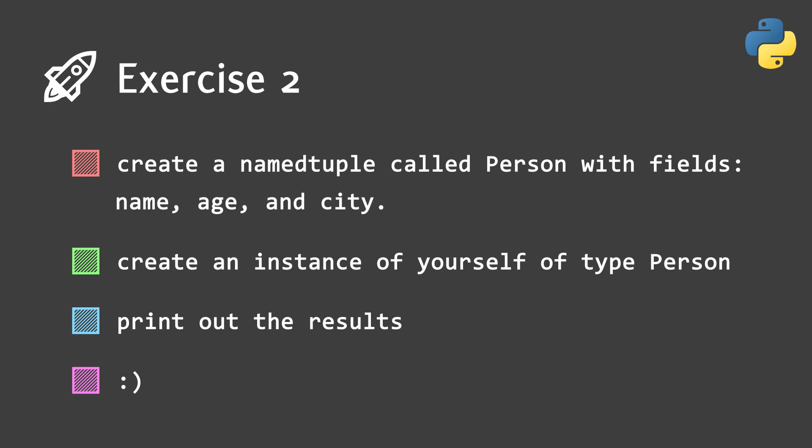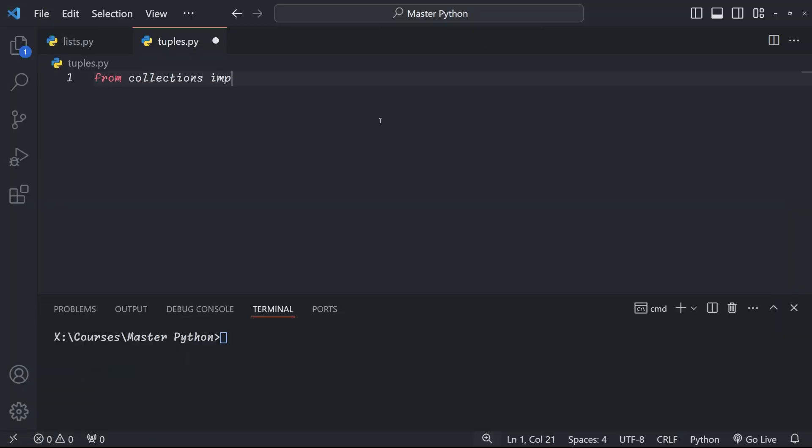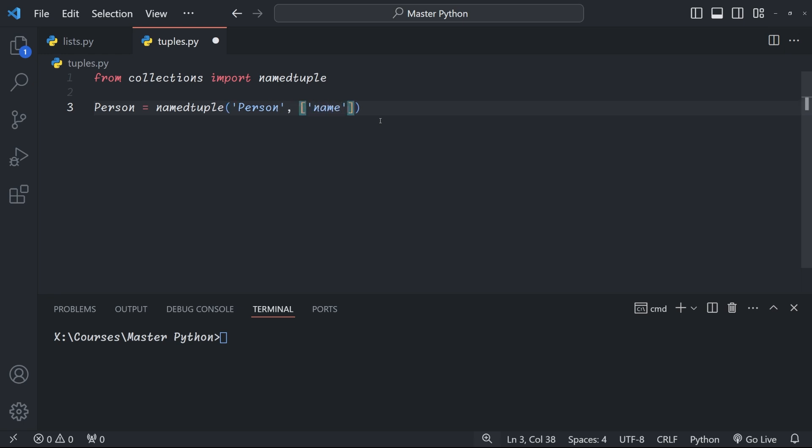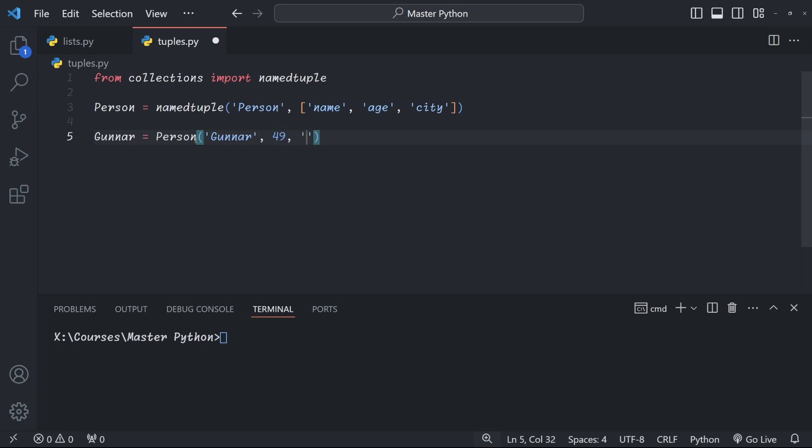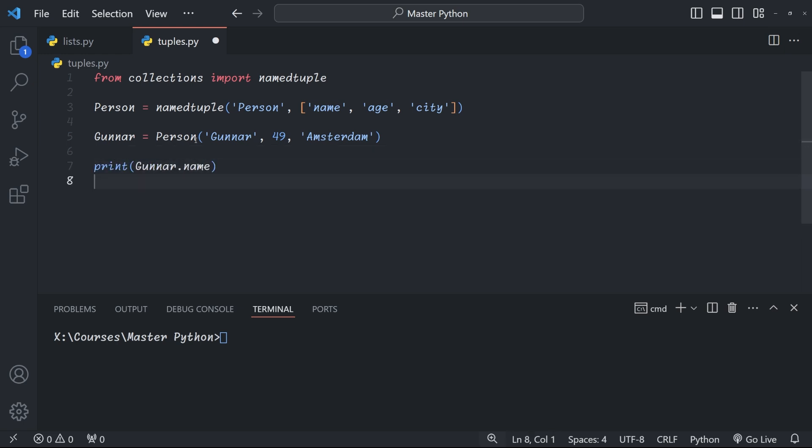Ready? How did that go? Here's what your solution might look like. So first, we define our named tuple. We give it a name, person, and then we define the names of the elements within it. Name, age, and city. Once we've defined the named tuple, we can create a new person. In this case, we're creating me, Gunnar, 49, Amsterdam. And once we've created me, we can print my details using the dot notation, so me dot name or dot age dot city.